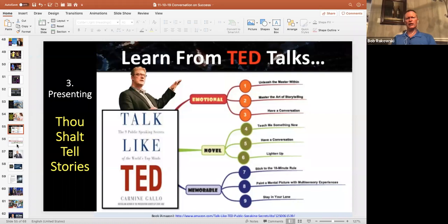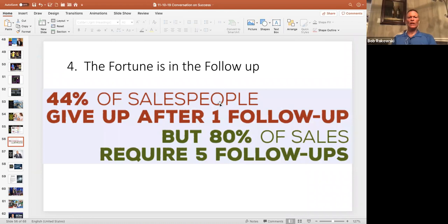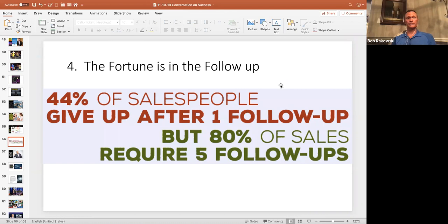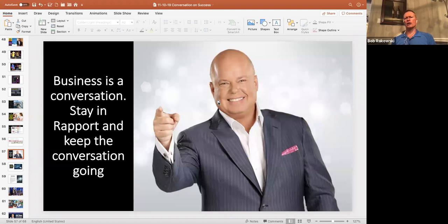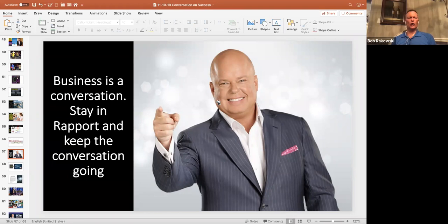So lots of statistics on follow-up. That's skill number four. It's been said the fortune is in the follow-up. This was something I found published from a number of sources today. 44% of salespeople give up after one follow-up. I wonder how many don't even follow up that one time. But 80% of sales require five or more follow-ups. So ultimately, you want to keep the conversation going. And that's what Eric Worre says. All business is a conversation. So you want to stay in rapport and you want to keep the conversation going. So as long as there's a conversation, there's potential for business. You want to always honor people where they are.